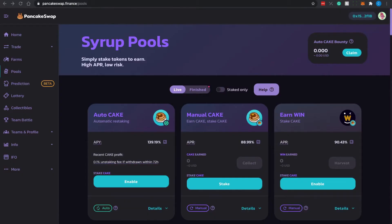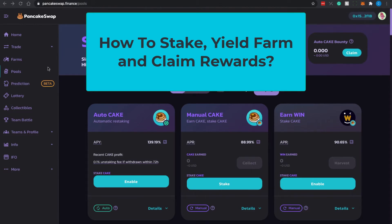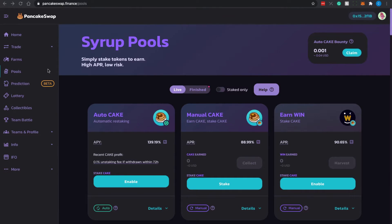Right now we are at the PancakeSwap.finance application. If this is your first time seeing it and you don't know what PancakeSwap is, I highly encourage you to watch our past video where we covered it in depth. Today I'll be going through staking, yield farming, and harvesting of your rewards — these are the key activities that anyone will want to do on DeFi platforms.